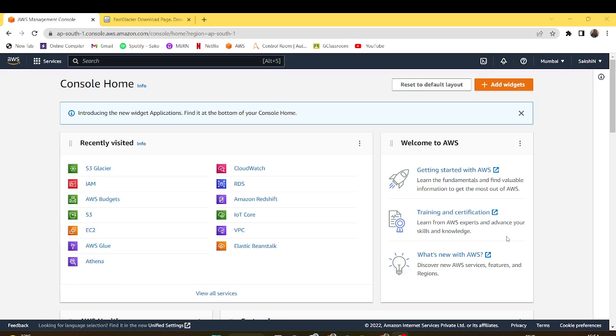My topic for tool demonstration is S3 Glacier. It is a service provided by AWS which helps us to store and retrieve data.